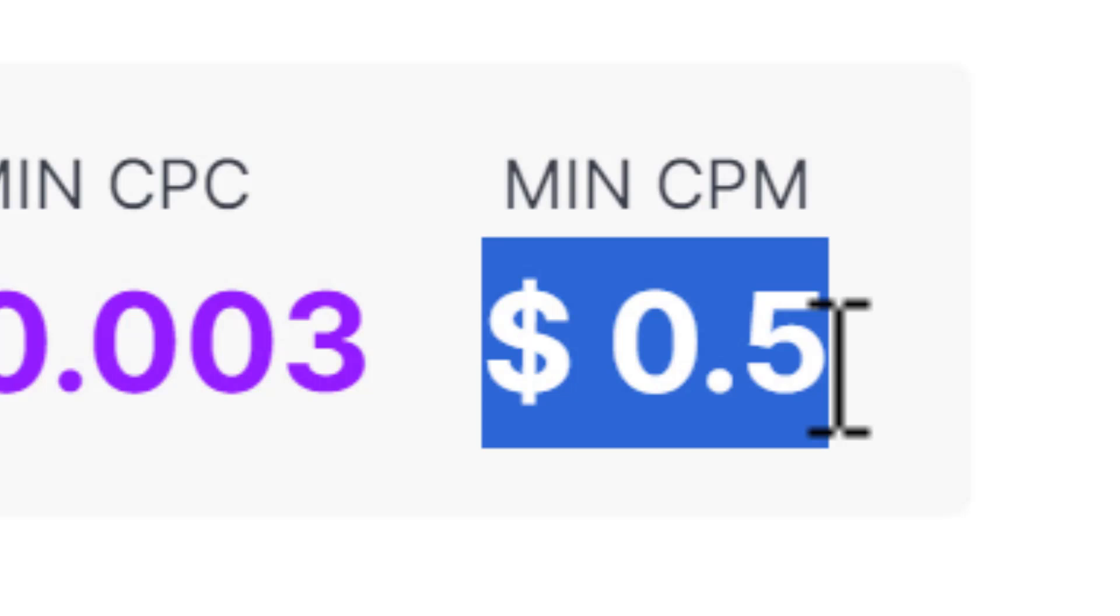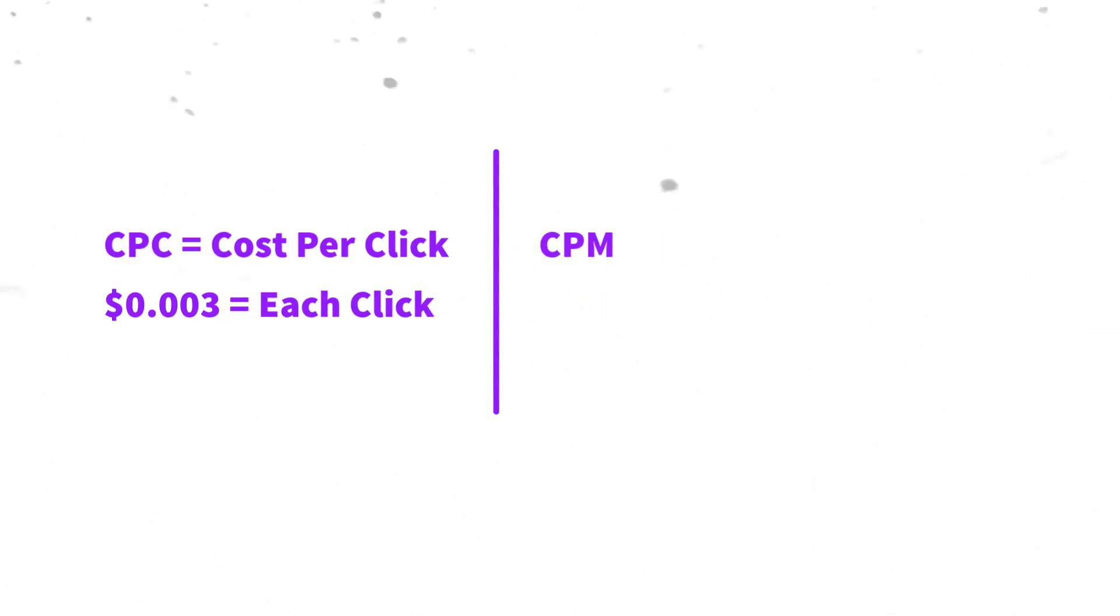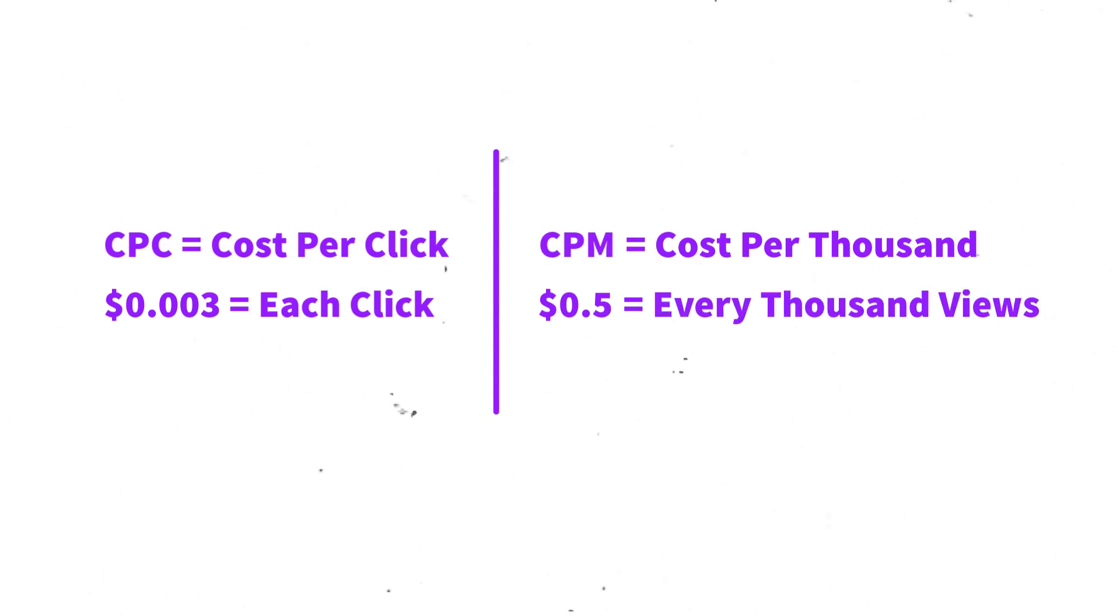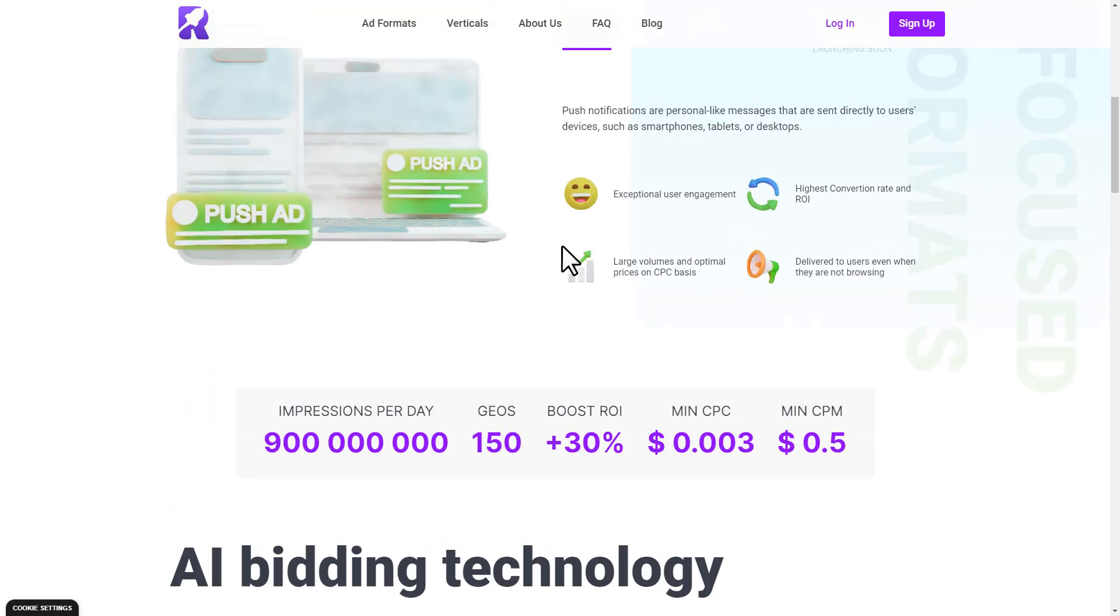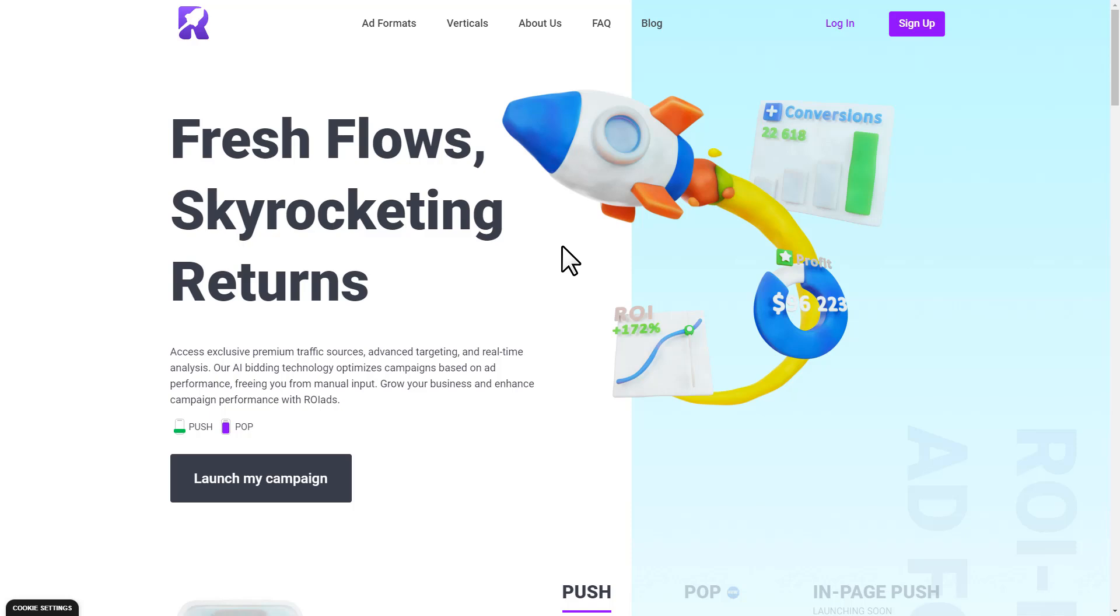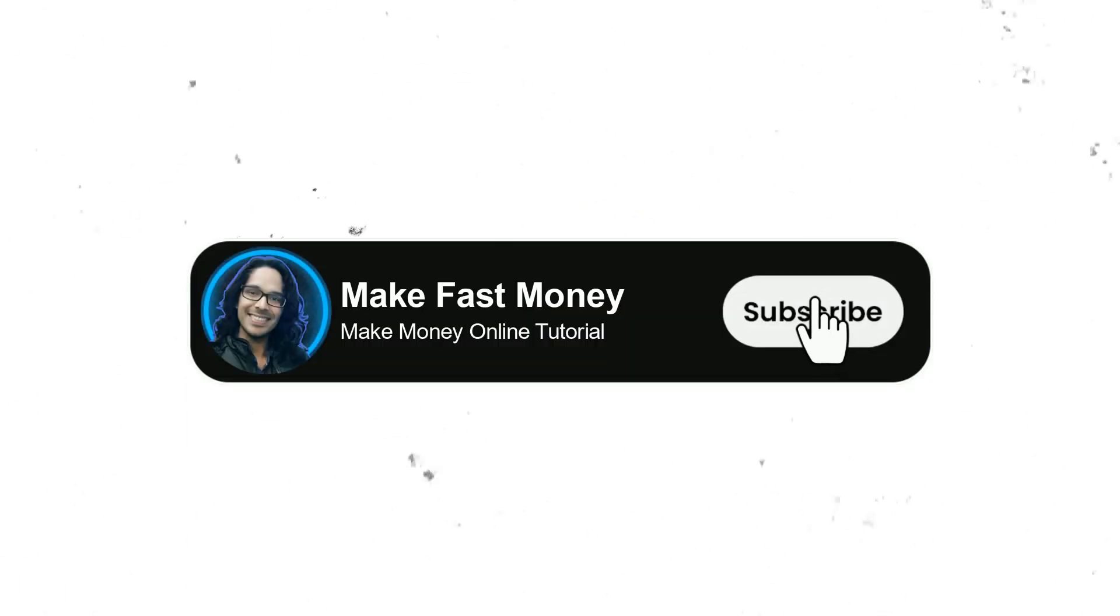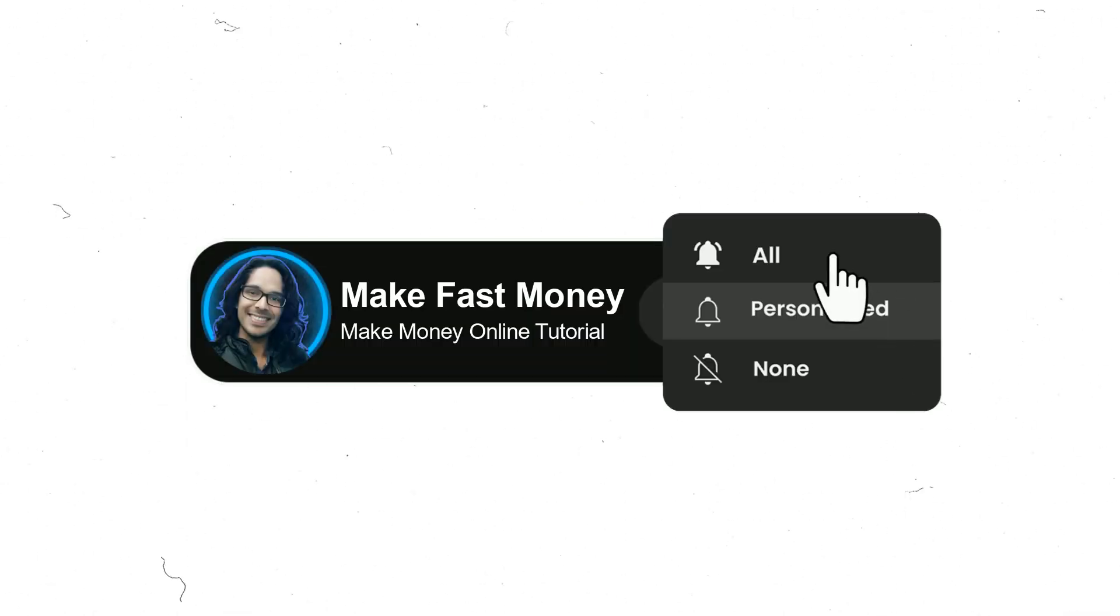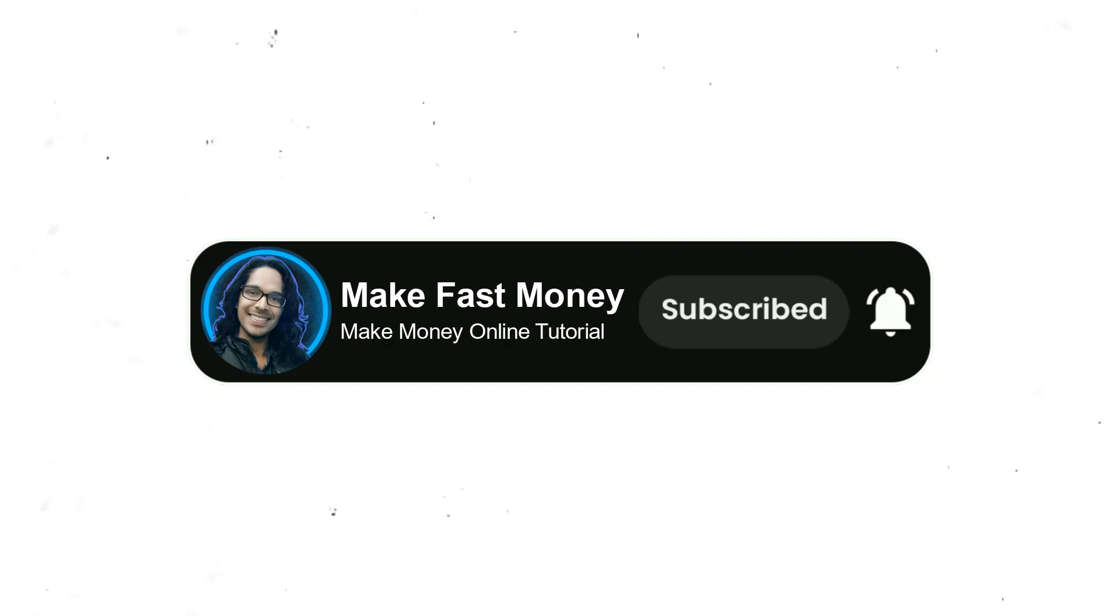CPC or cost per click means you're spending a set amount for each click, while CPM or cost per thousand means you're spending an amount for every thousand impressions or views. I'm gonna have the link to this platform in the description below. Before we move on, go ahead and leave a like to this video and subscribe to my channel with the notification bell set to all so you don't miss any of my upcoming videos.